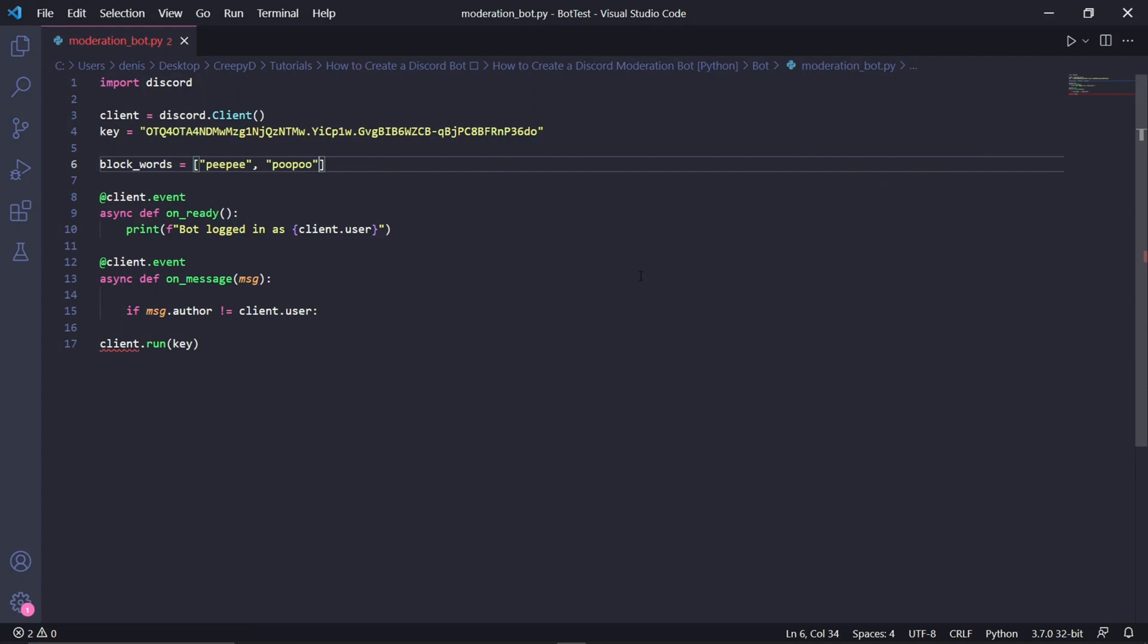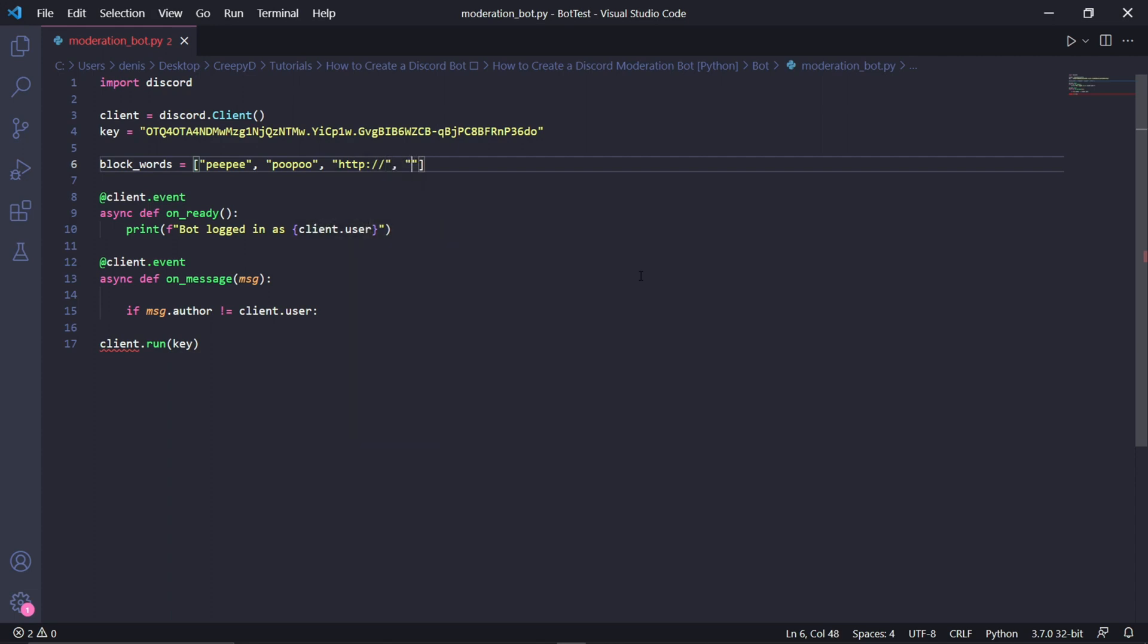The interesting part with this is that we can also use the same method to block links on the server that aren't sent by anyone with a high role on the server. Since each link contains at least HTTP or HTTPS, we can type HTTP colon and then double forward slashes as well as HTTPS colon again and then double forward slashes again.